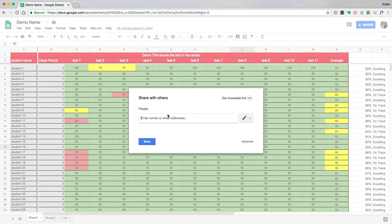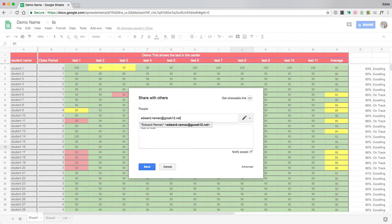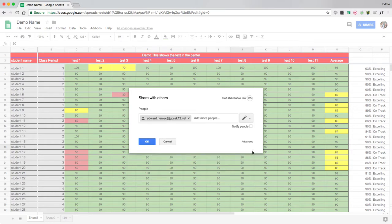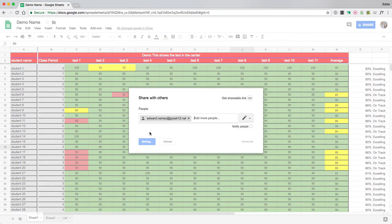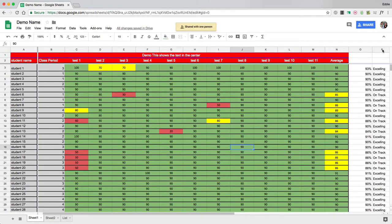I'm going to invite my father to this document, and I can notify him in an email. I recommend doing that actually, but I'm not because I don't want to bother him at this moment. I'm going to click OK and invite Edward Nemec.